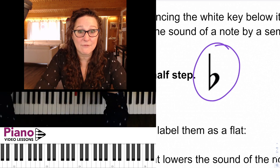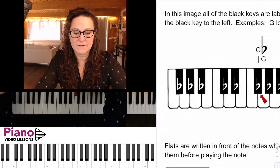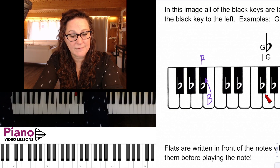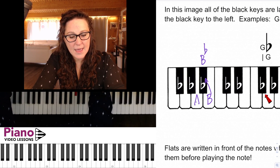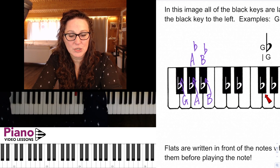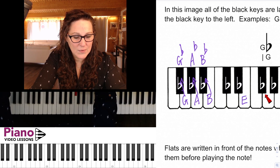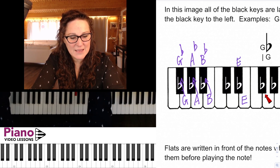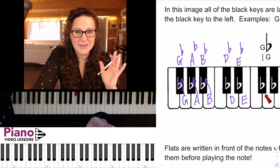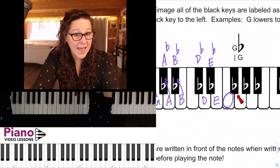On the piano keys here I've labeled all of the flats. We can go from B down a half step to B flat, from A down to A flat, from G down to G flat. Over here we have E going down to E flat and D going down to D flat.